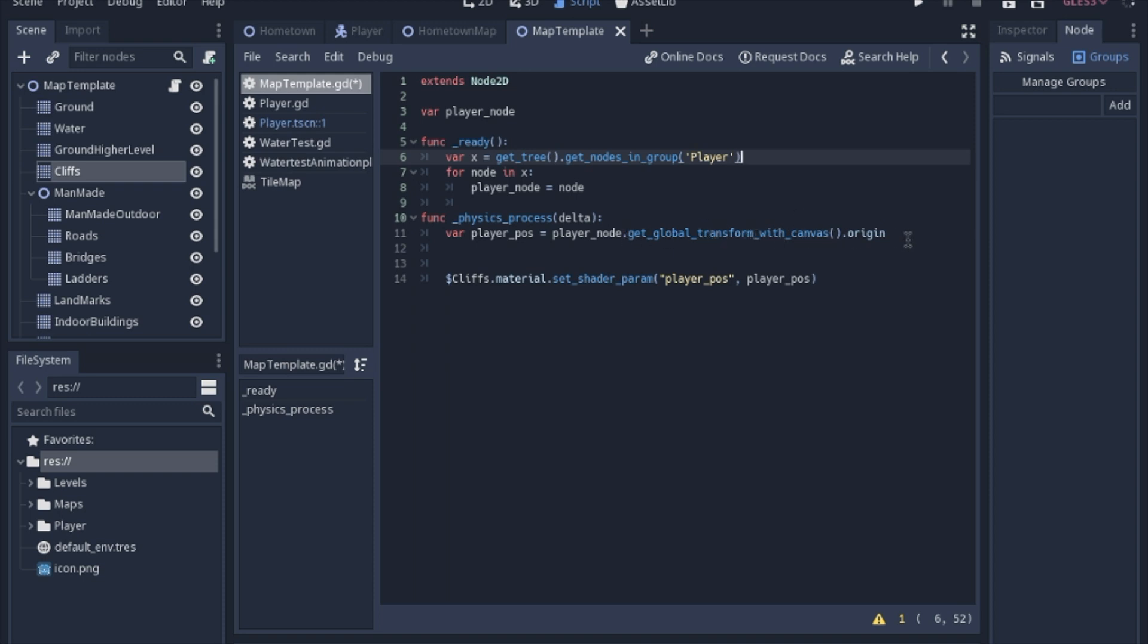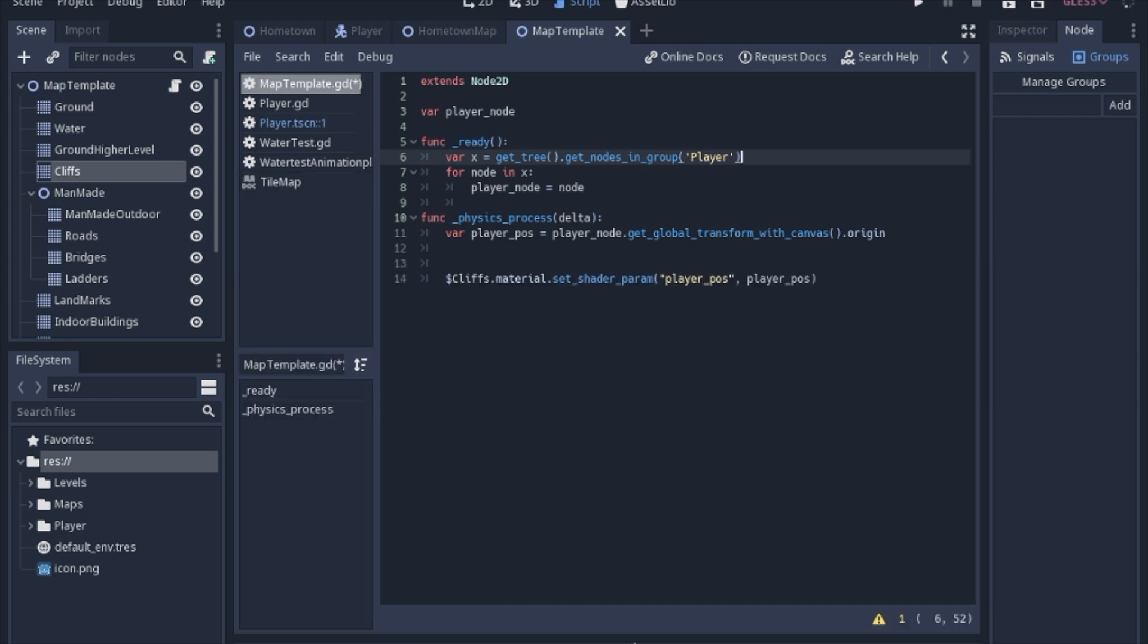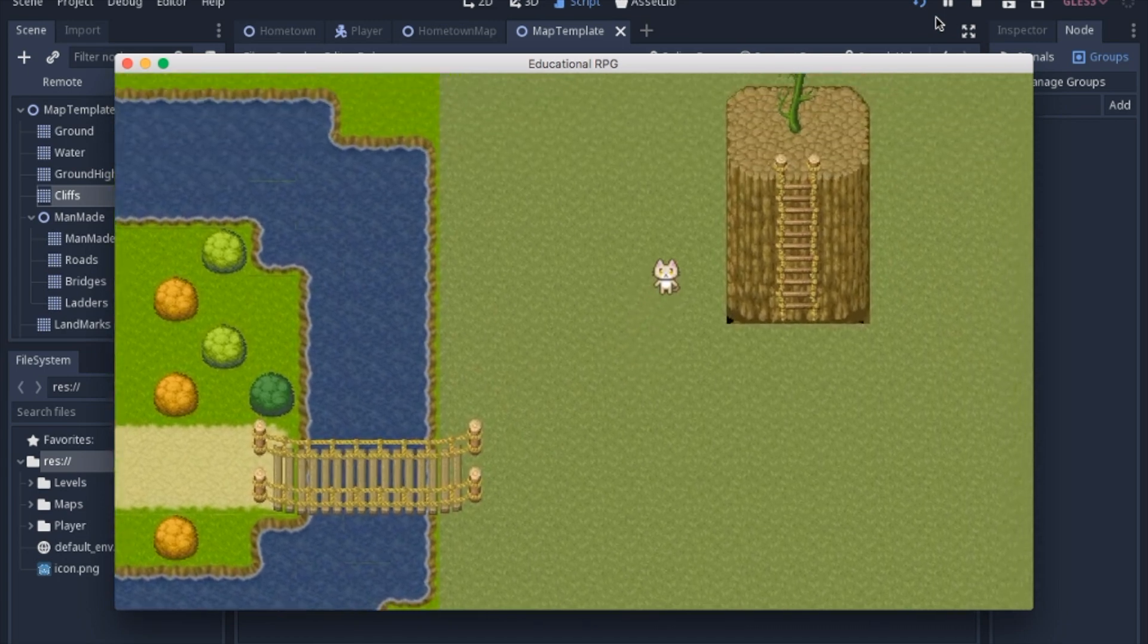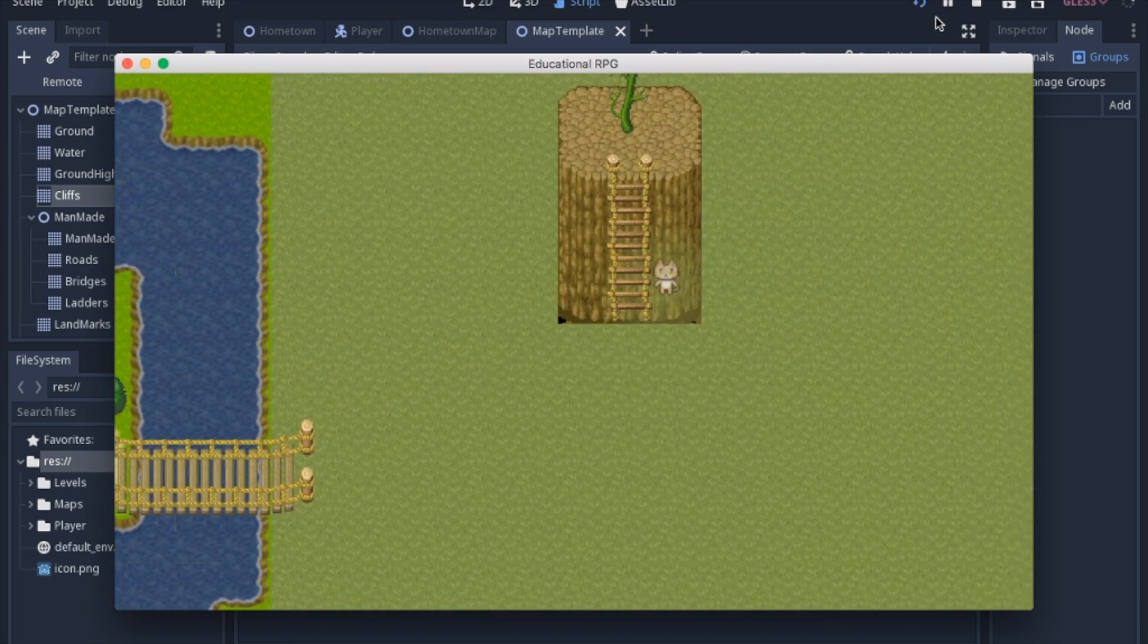which is just a long way to say where on the screen is the player. Then we're going to go to the cliffs material and set the shader param. That is the player position we created in the shader. If you remember the player position, we're going to set that to our calculation.